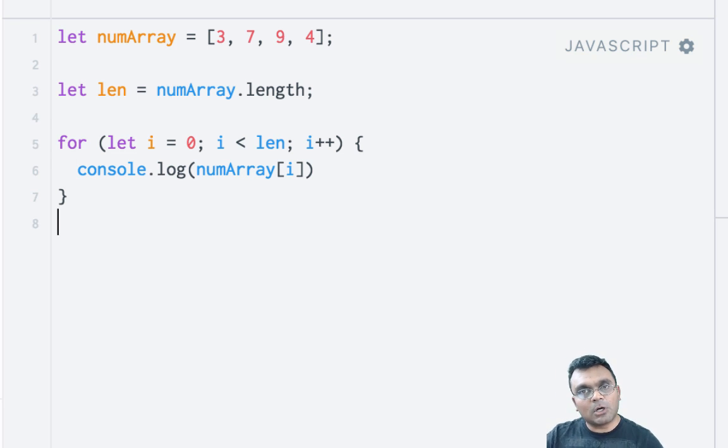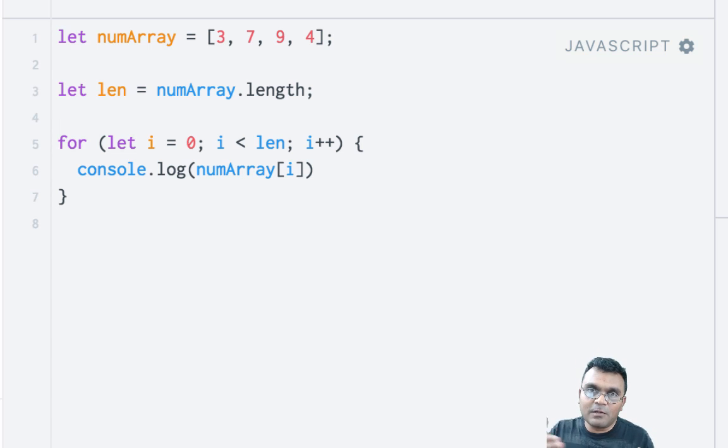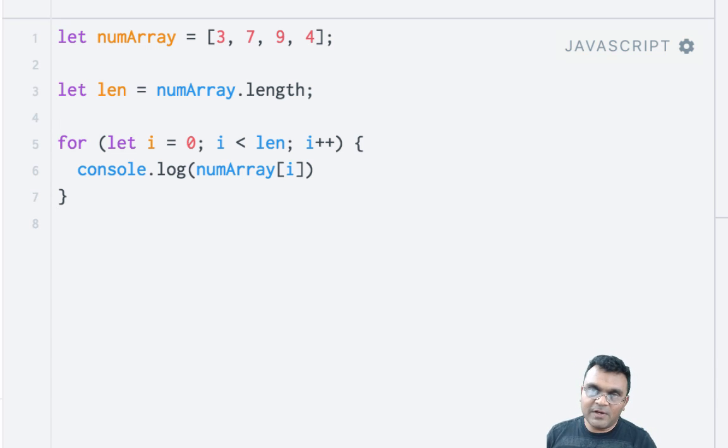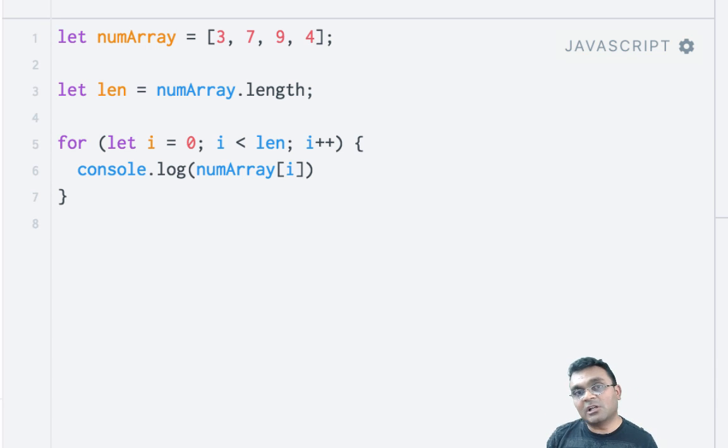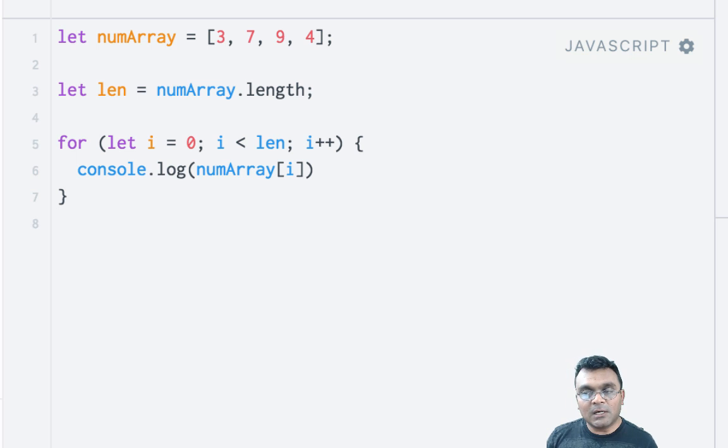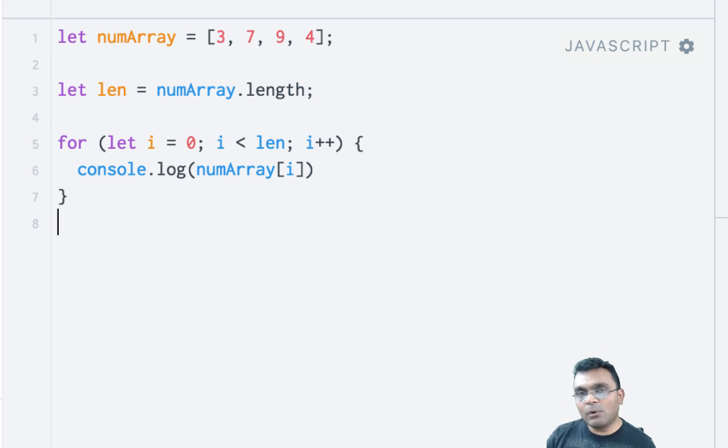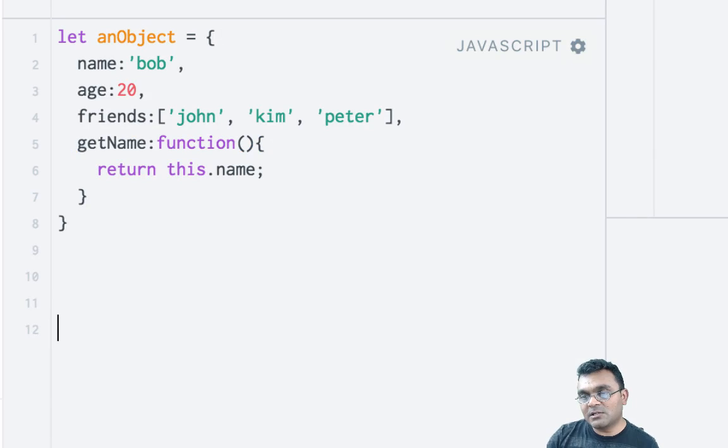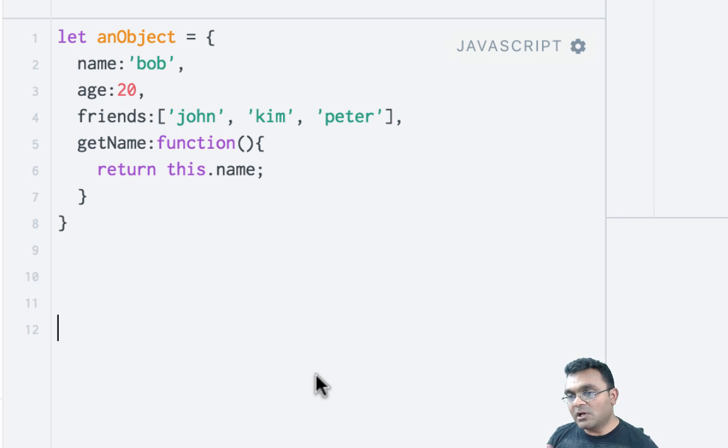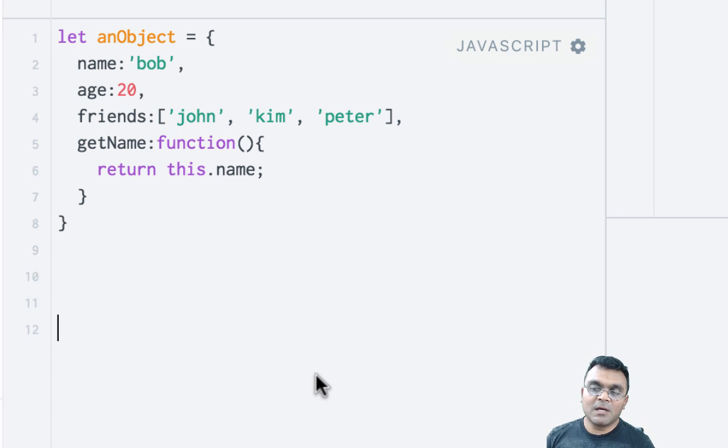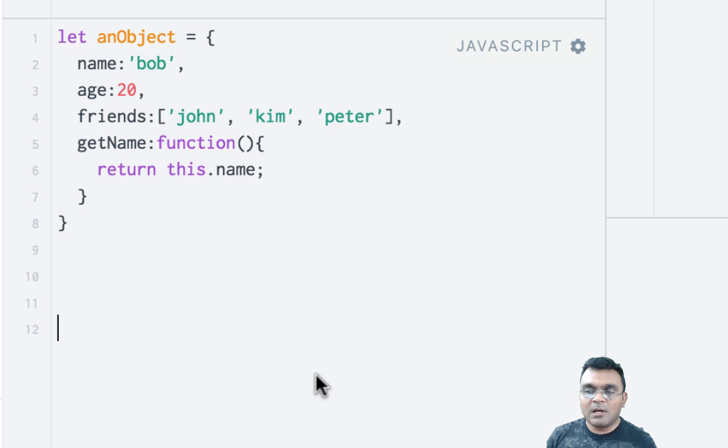Arrays in JavaScript are considered iterable because you have elements and an index, and you can iterate through each element using a for loop or forEach. However, if you have an object with key-value pairs like this, it's not considered iterable.